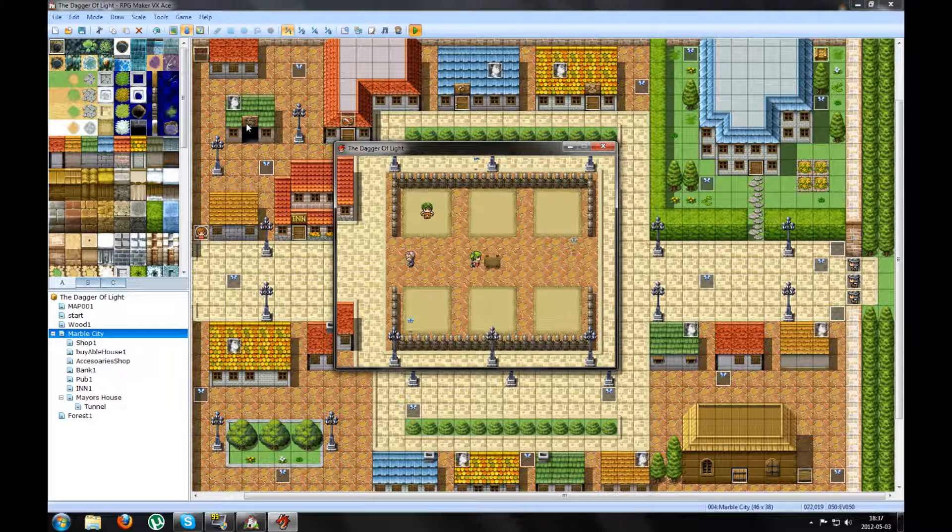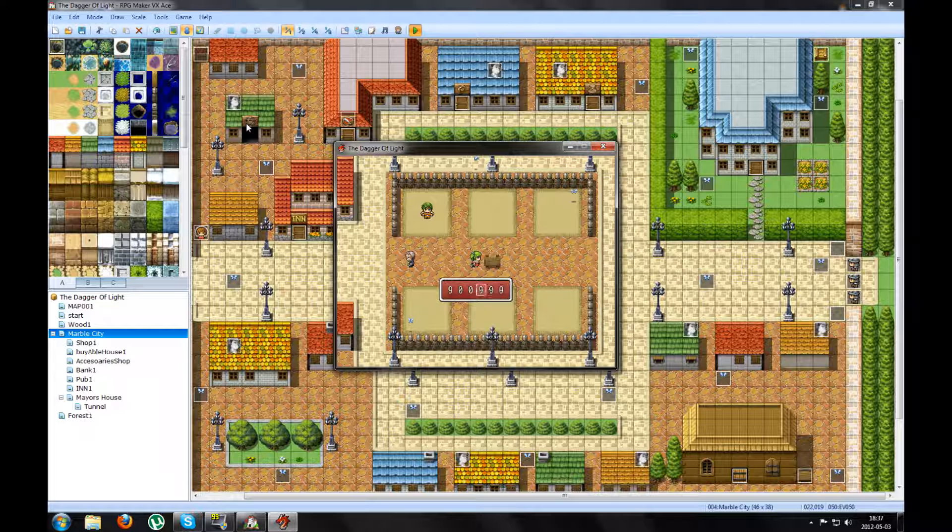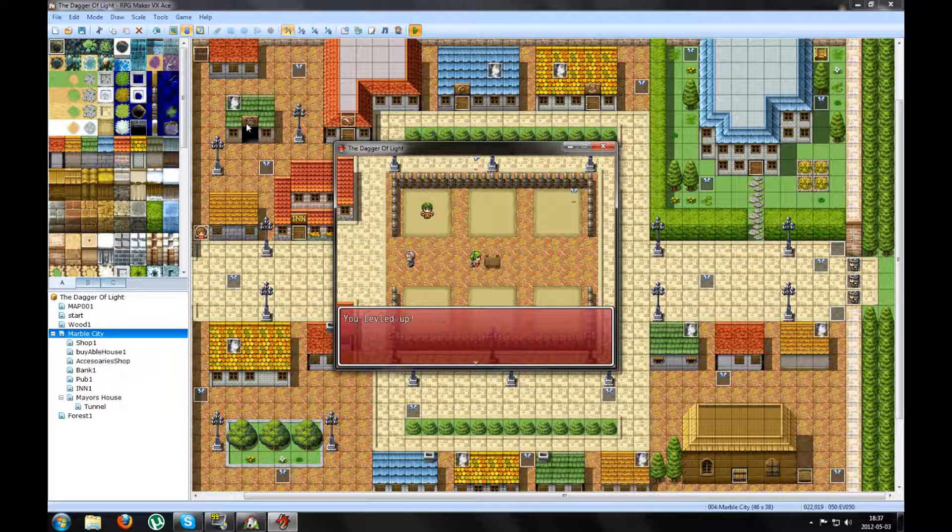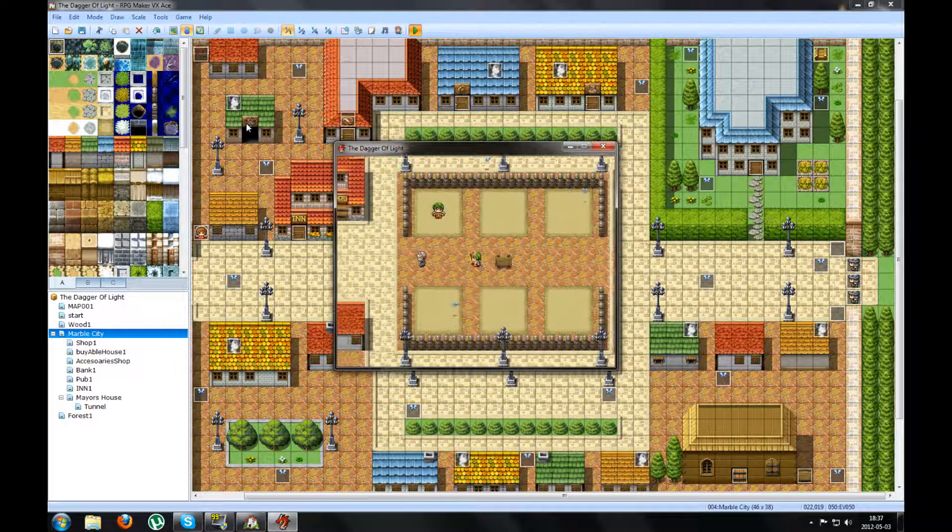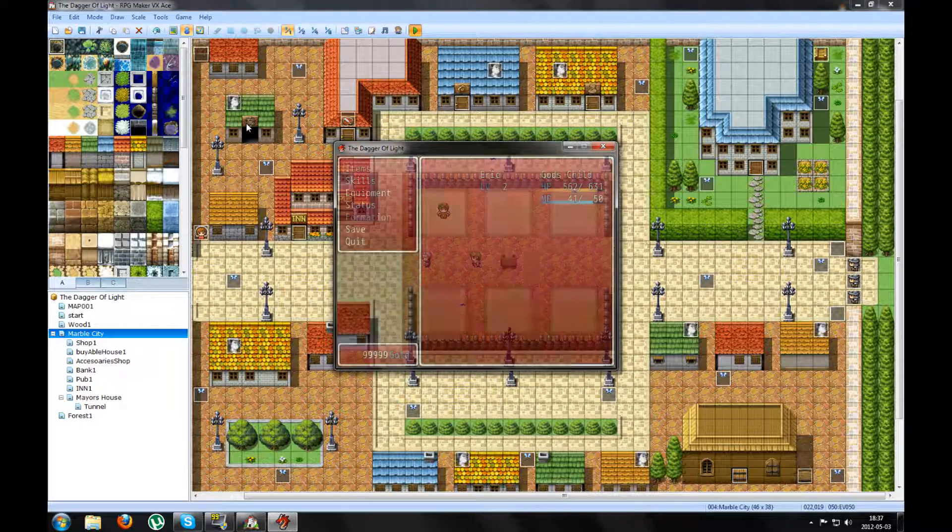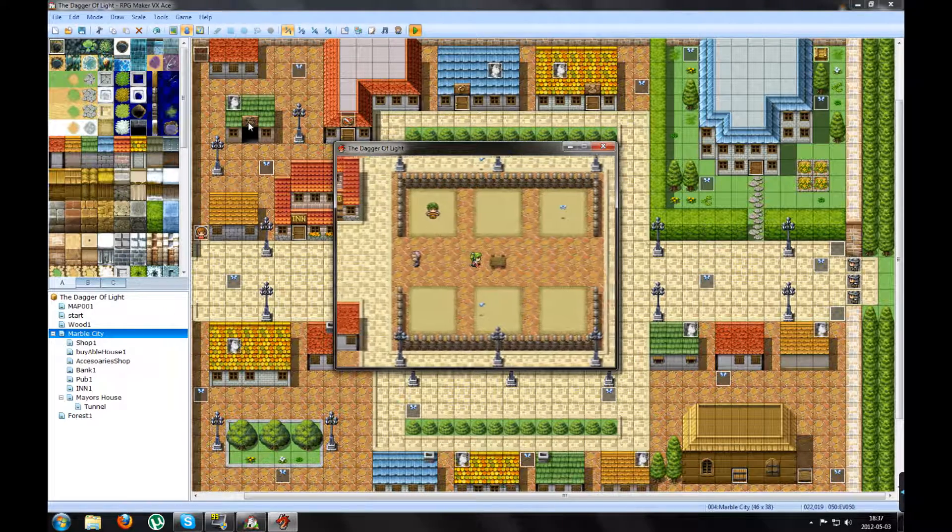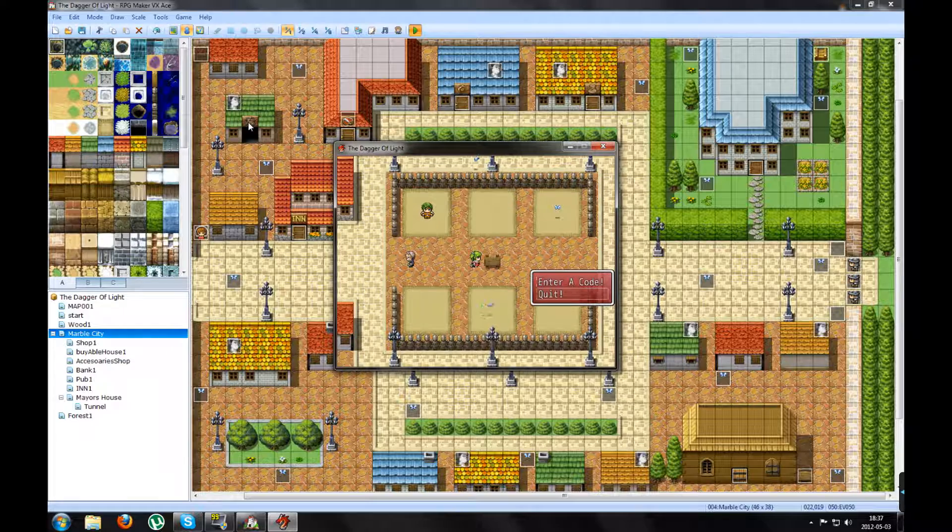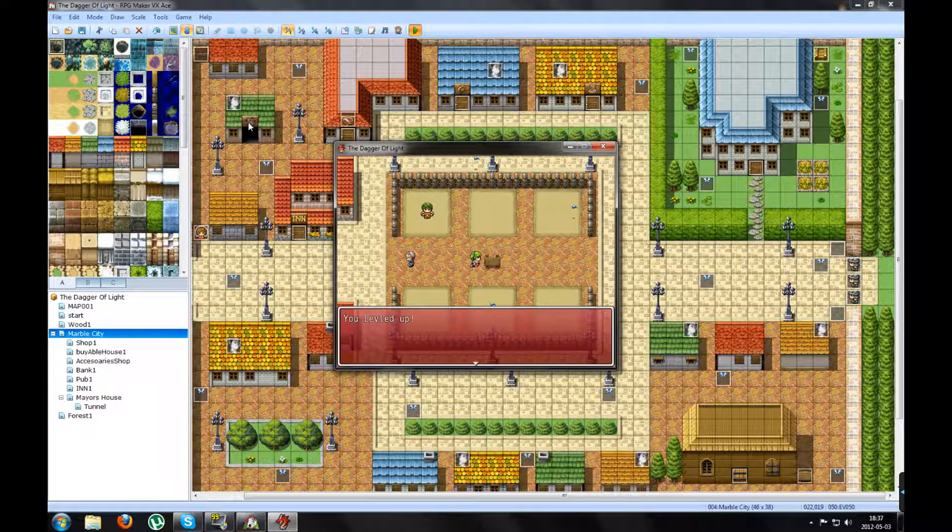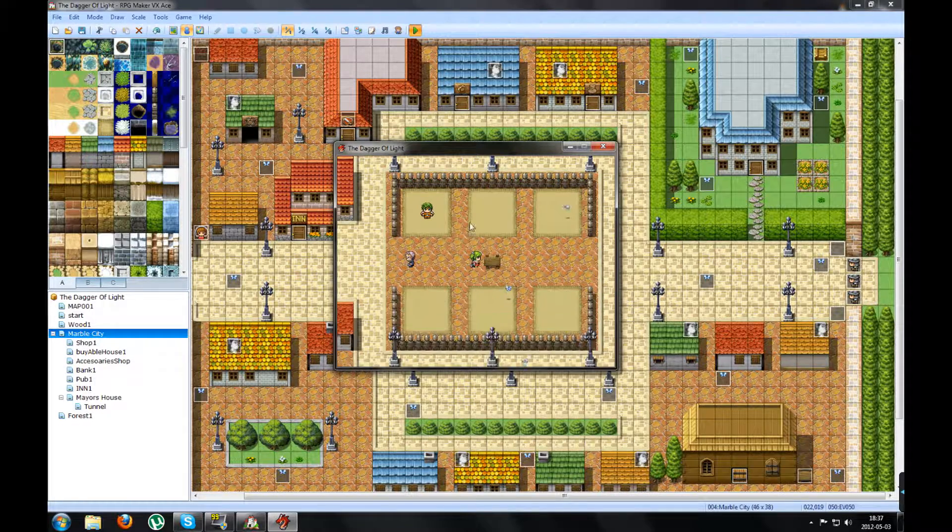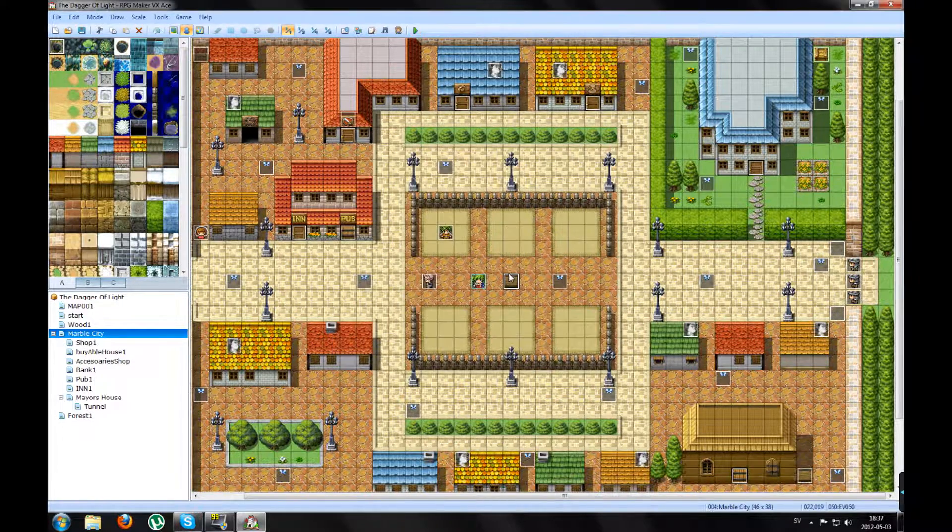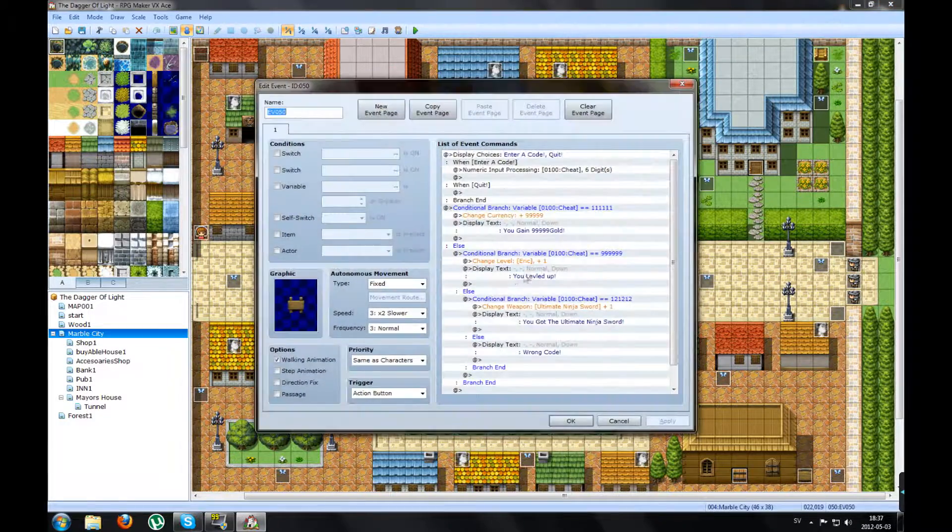If I enter the other code I made, like 999999 gold, you leveled up. As you can see, level 2. But as I said, when I press Quit, I don't want him to say level up. That's why we make a label.